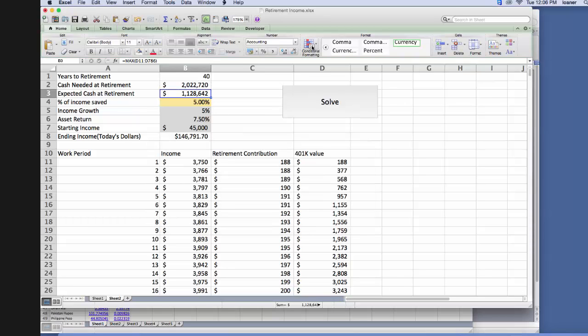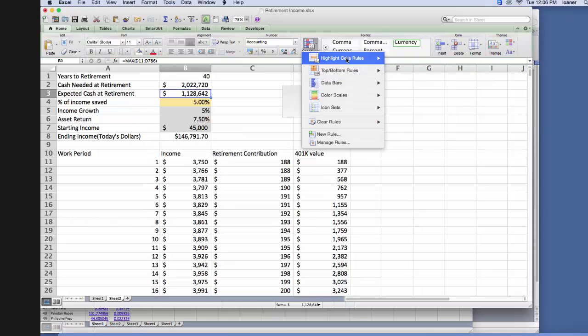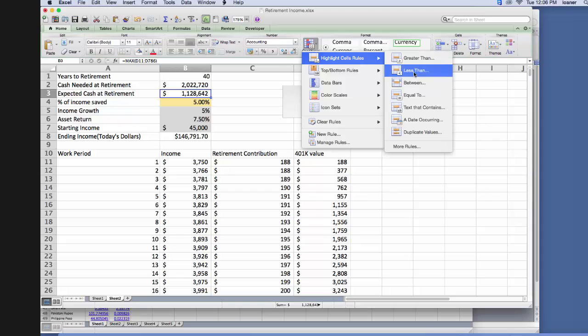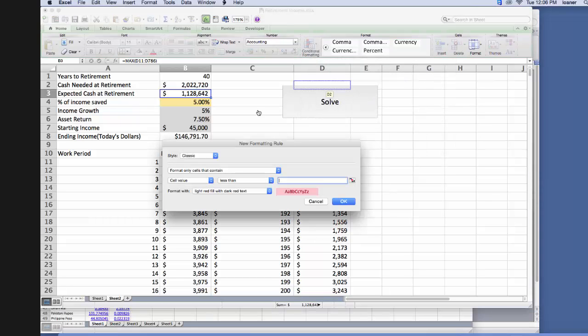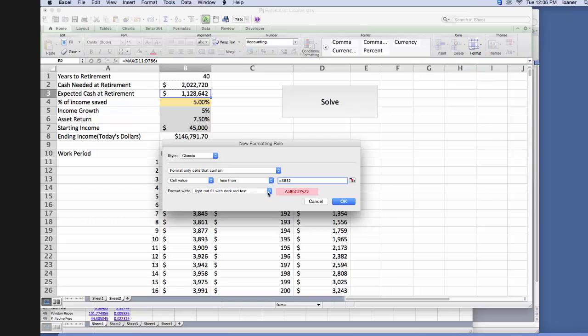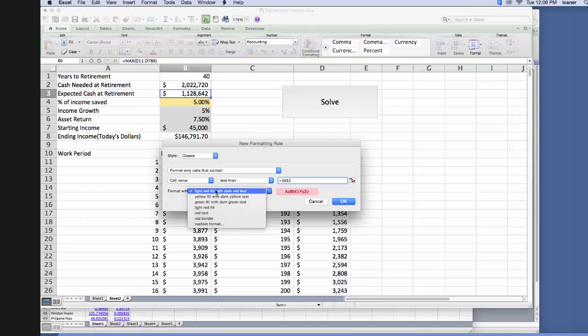And then we add another rule, highlight cell rules less than this particular cell with, and we want to fill them with red, and we click OK.